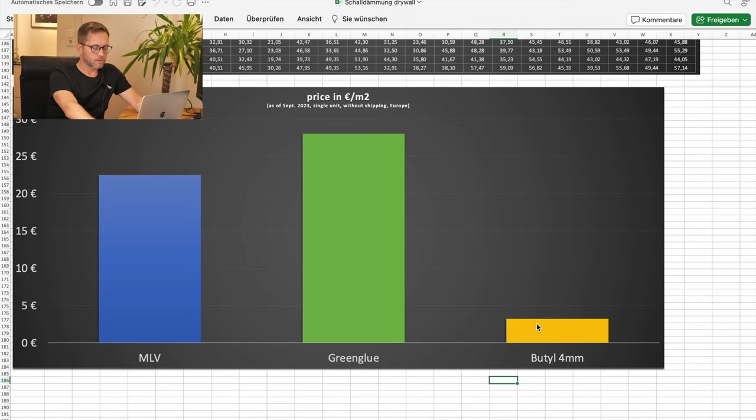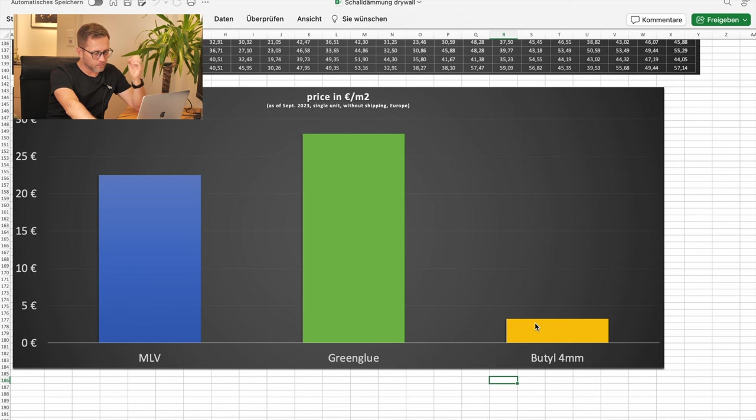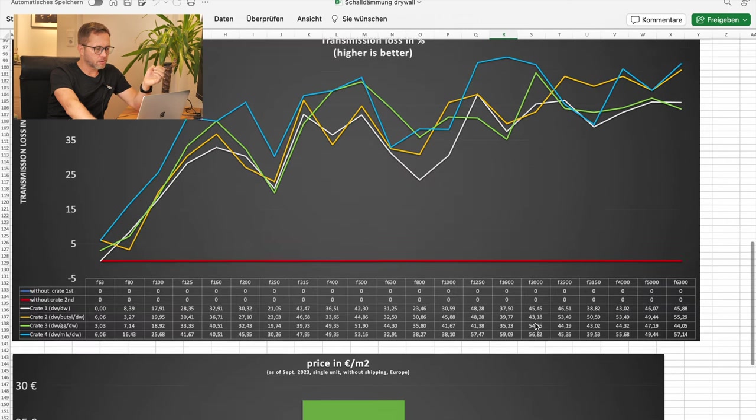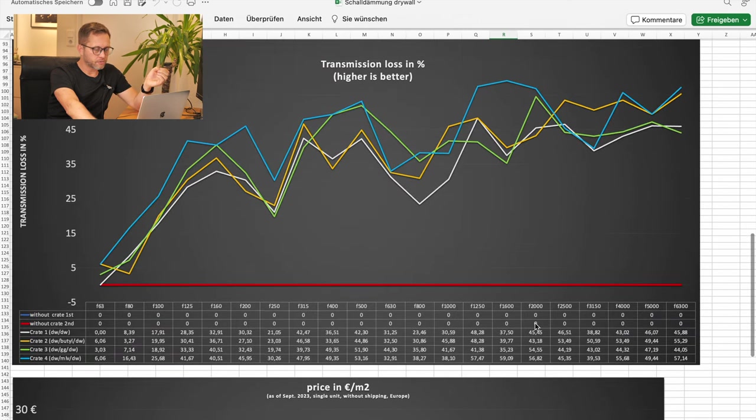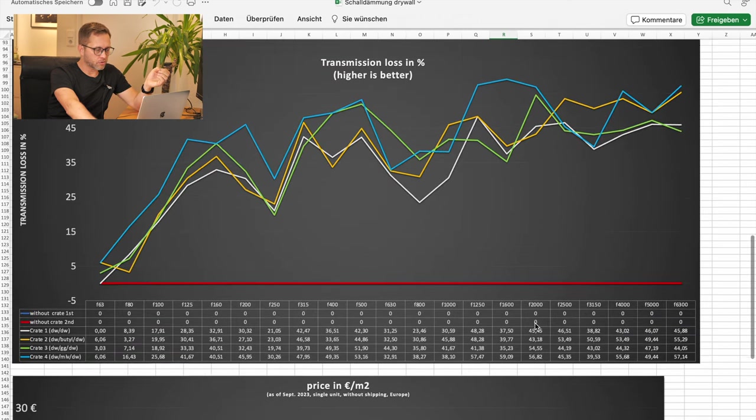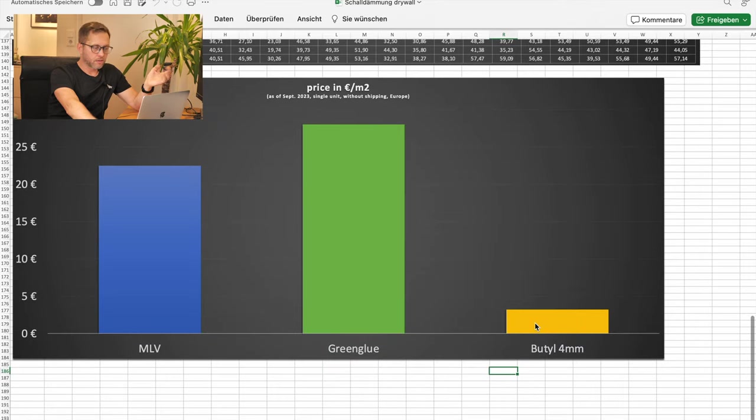And what is pretty obvious, butyl is the way to go if you want to save money. And if it's a crucial part, you need lots of sound reduction, go for mass-loaded vinyl, honestly.